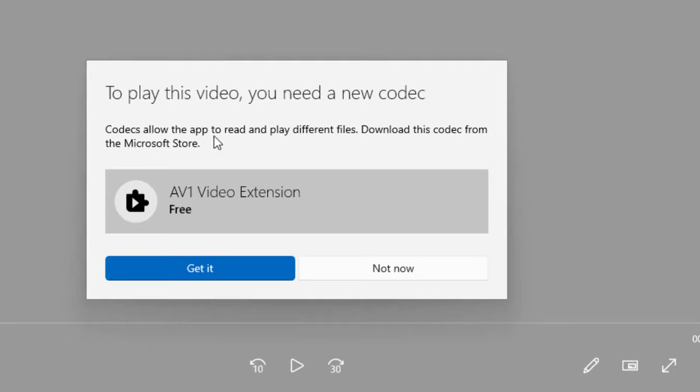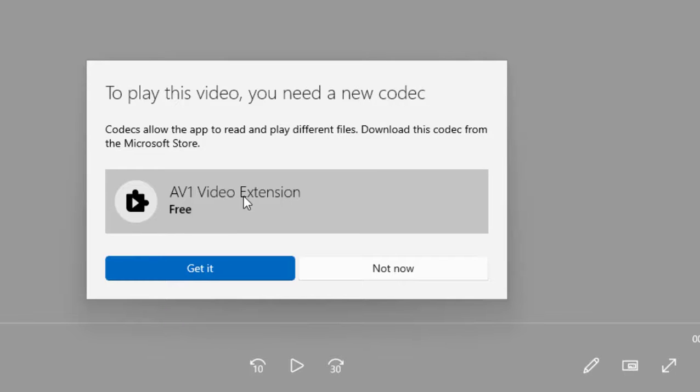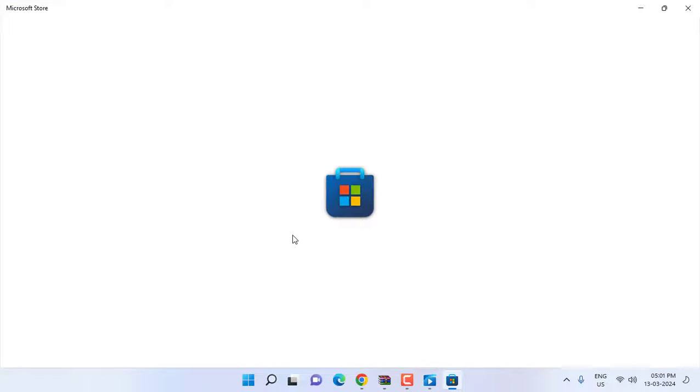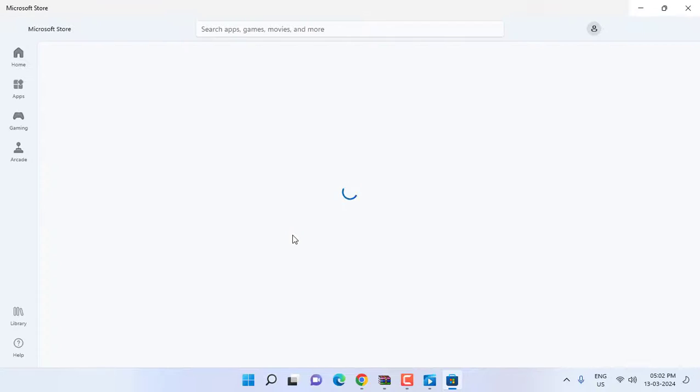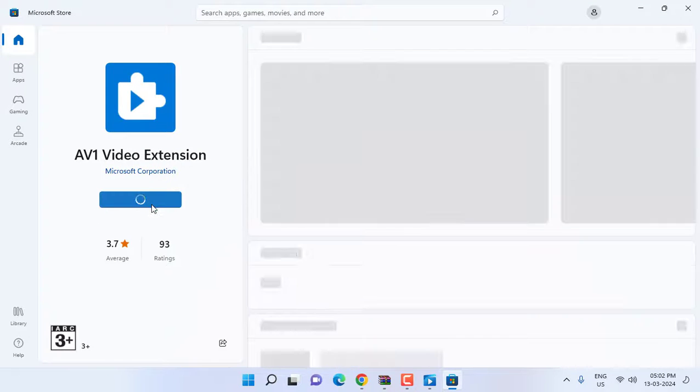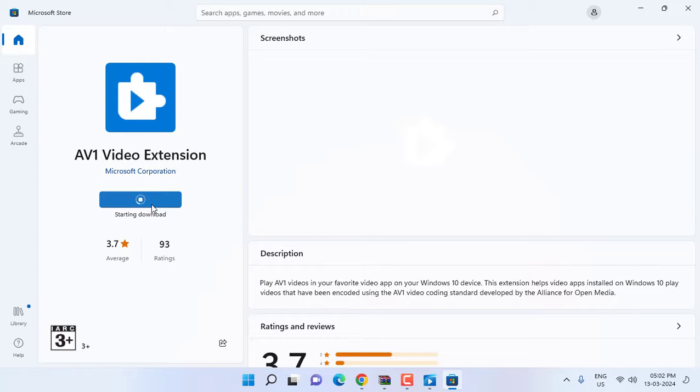So this is the codec you need to install. To install this codec, just click on 'get it.' It will automatically open the codec in Microsoft Store. Okay, so simply install this codec extension.